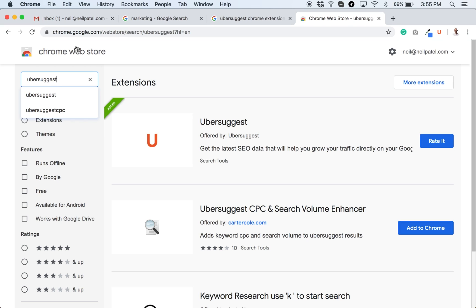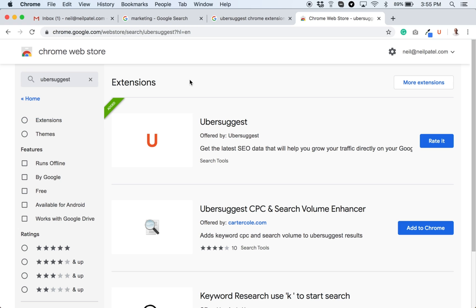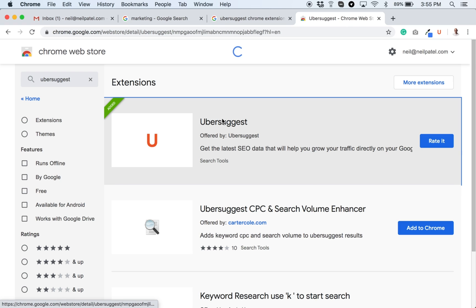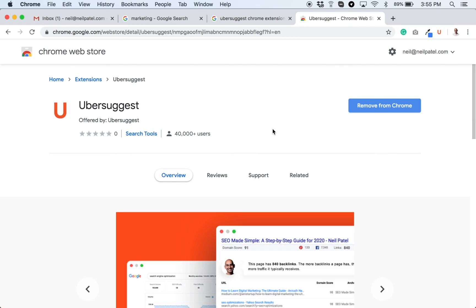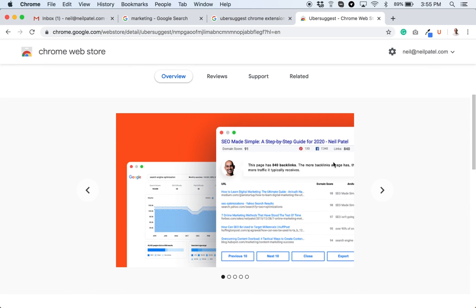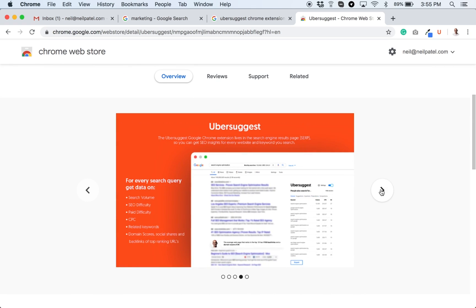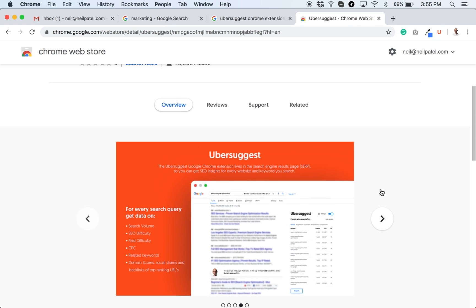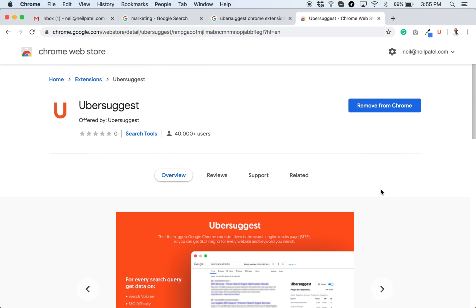So you just go to the Chrome Web Store or you can just Google for Ubersuggest Chrome extension. Once you're in the Chrome extension web store, type in Ubersuggest. It's the first result and it'll take you to the extension that looks something like this in which you get more keyword ideas. So you're probably wondering once you install it, how it works.